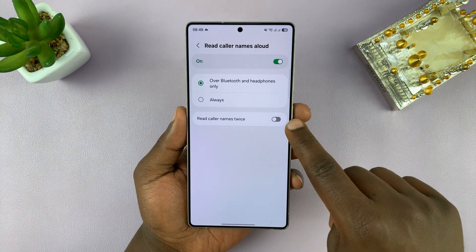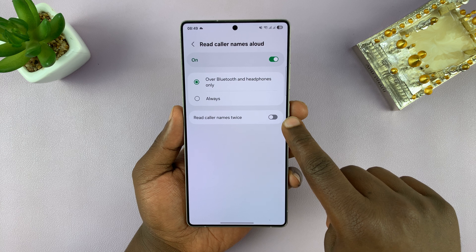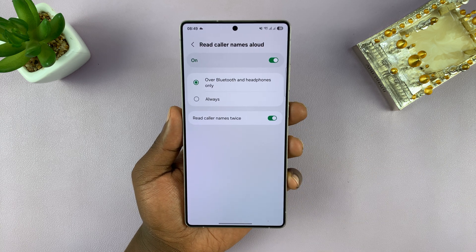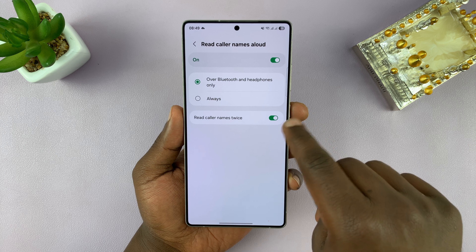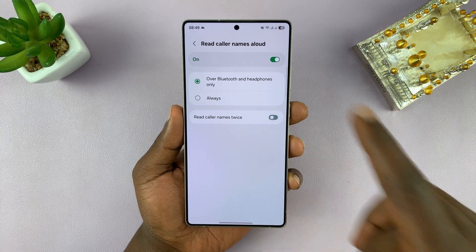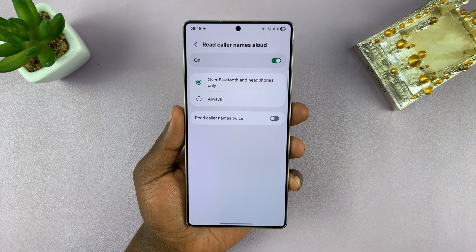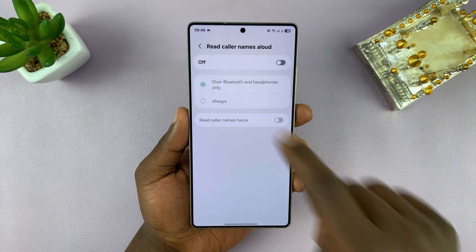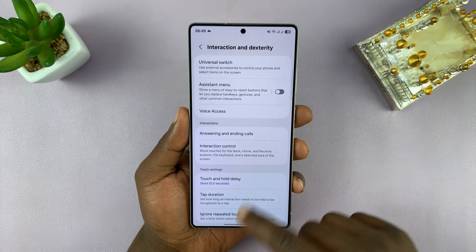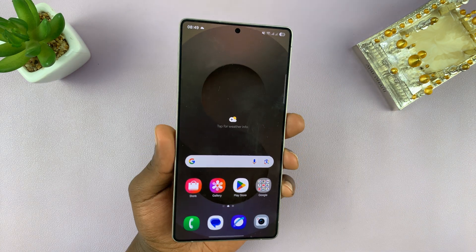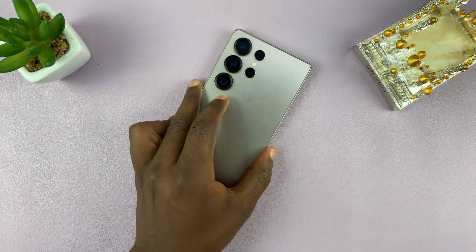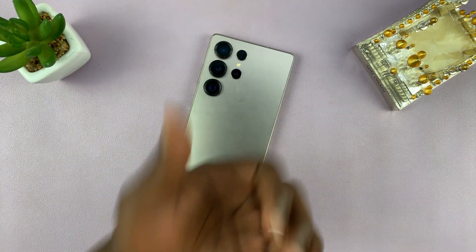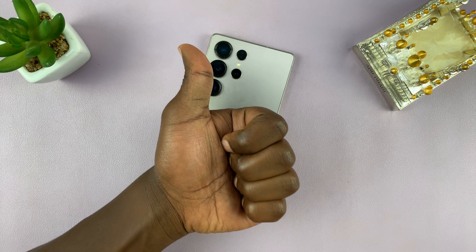You can also choose whether you want the caller name read twice. If you want it to repeat twice, you can enable that. If you want the name read only once, leave that disabled. And if you want to disable the option entirely, you can turn it off from here. That's basically how to make your Galaxy S25 or S25 Ultra read caller names out loud. Thanks for watching — don't forget to like and subscribe, and good luck.